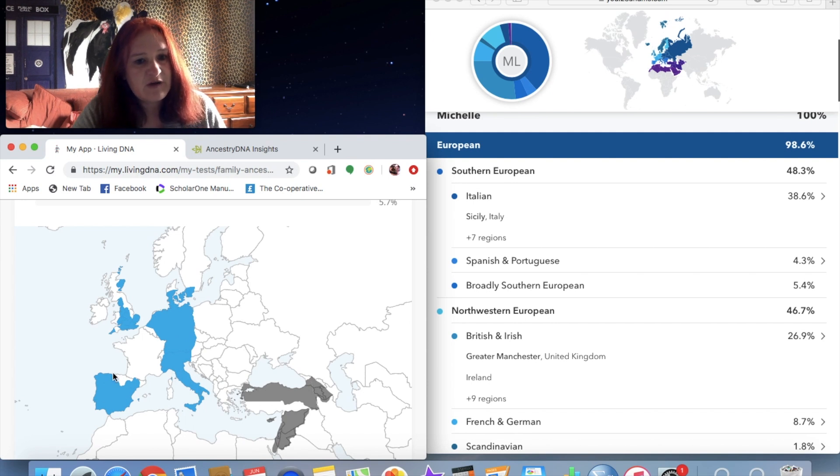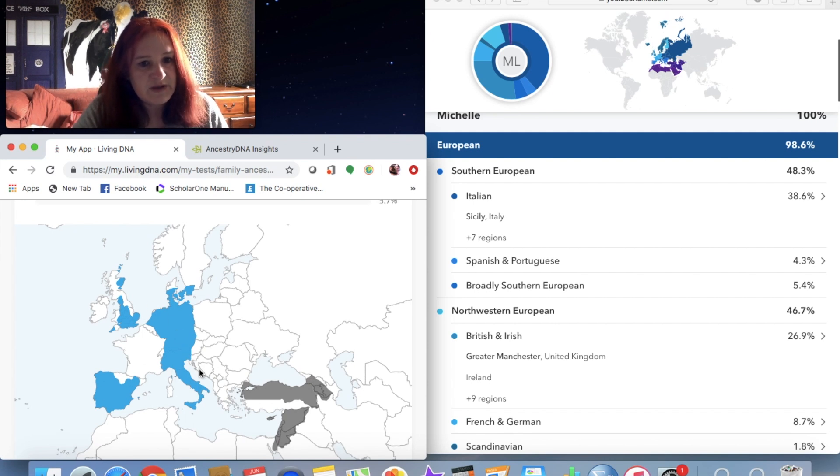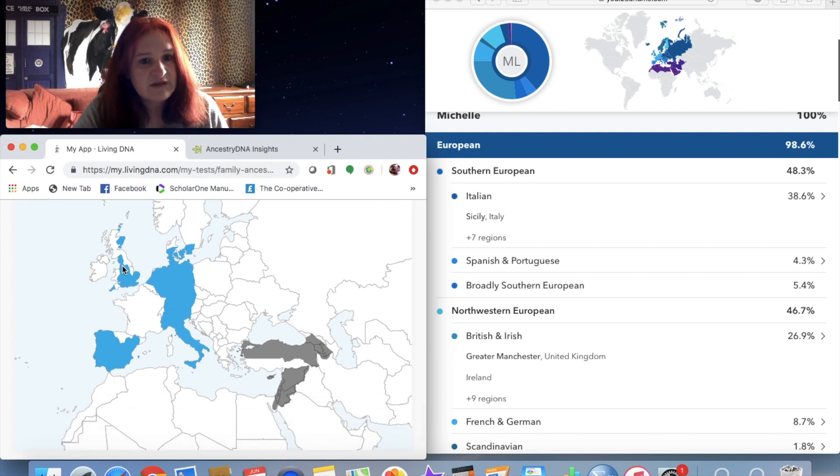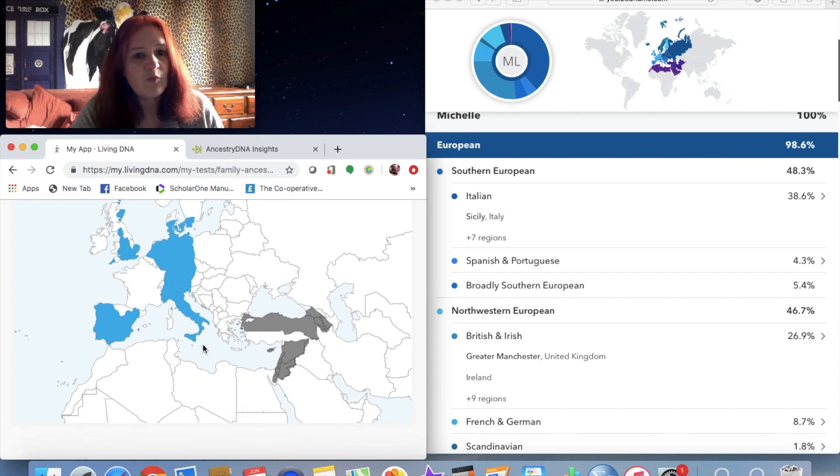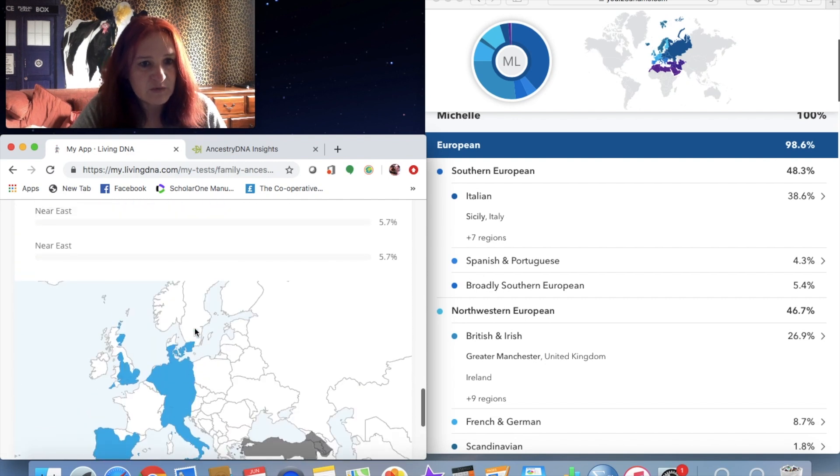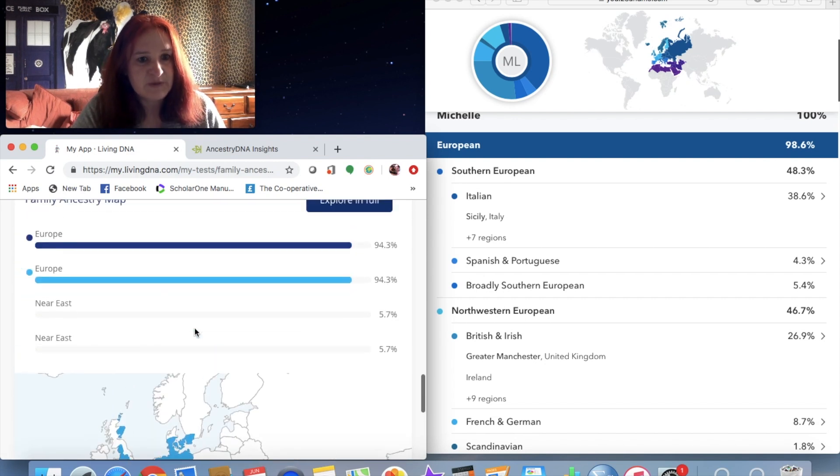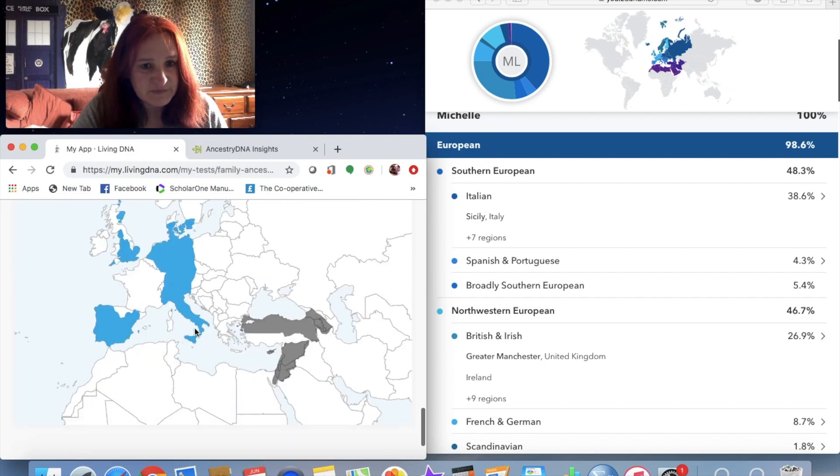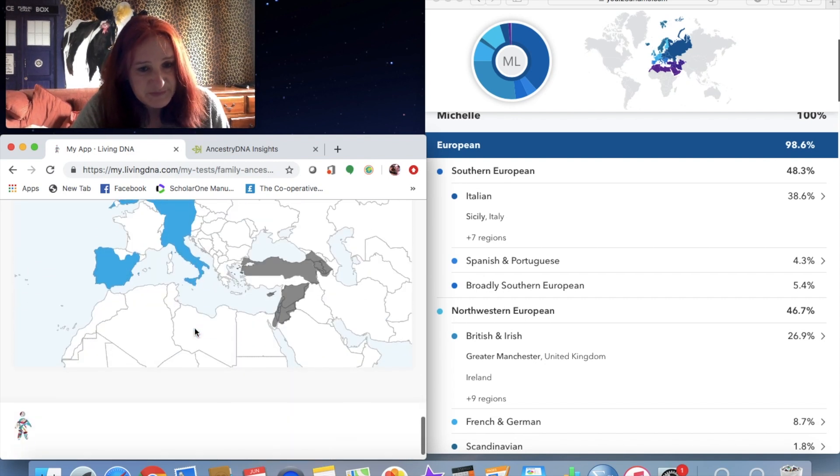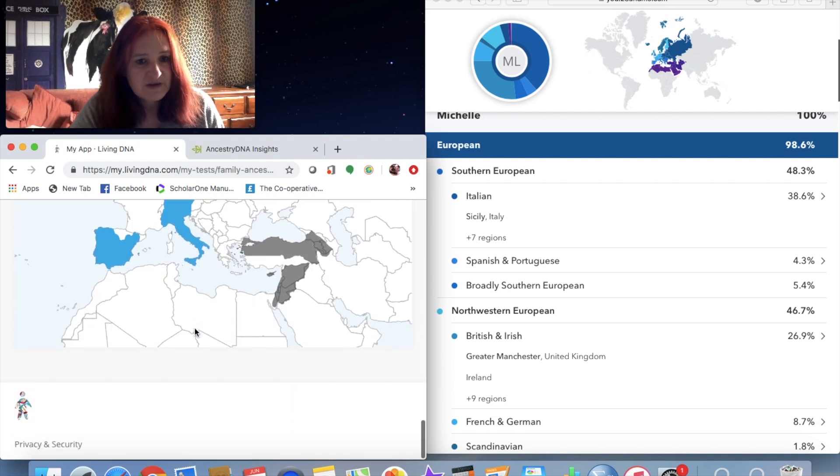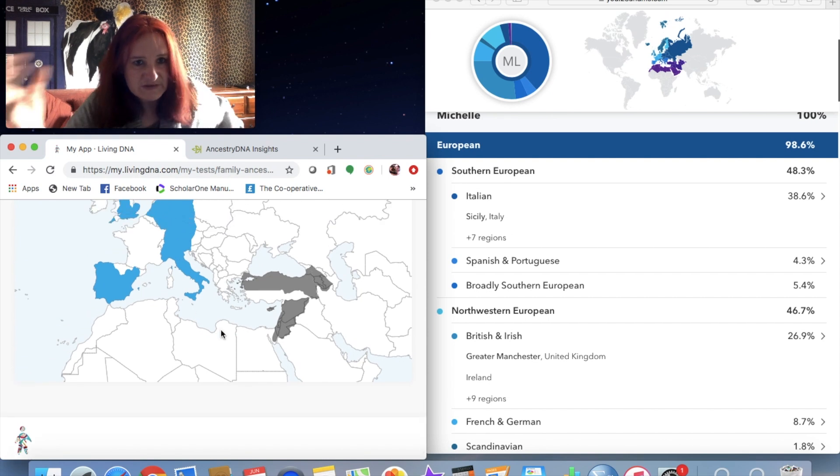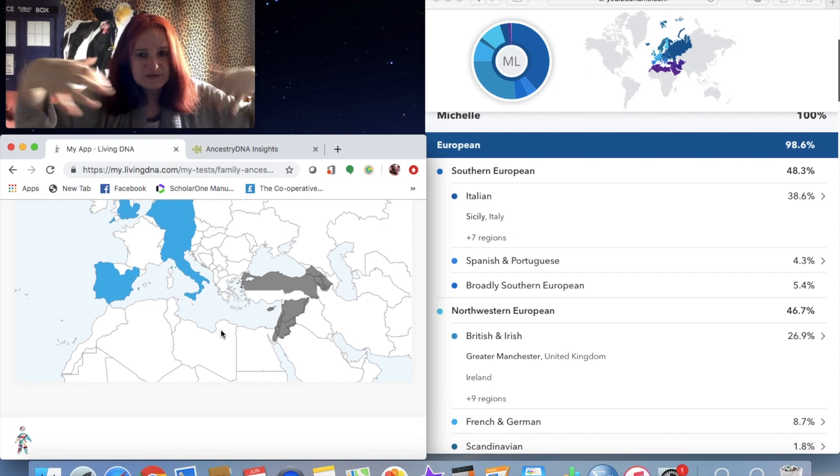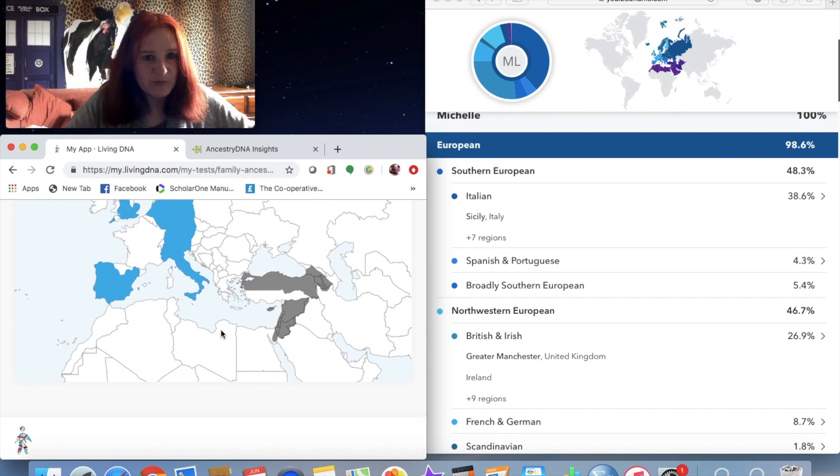What it didn't do very well was find my Sicilian ancestry, because I am 50% from Sicily. Obviously there's people coming in from all over the Mediterranean.